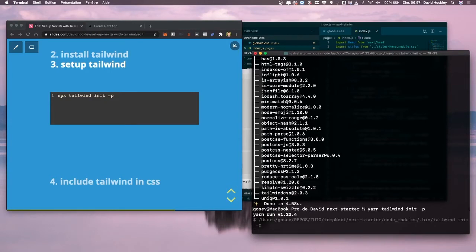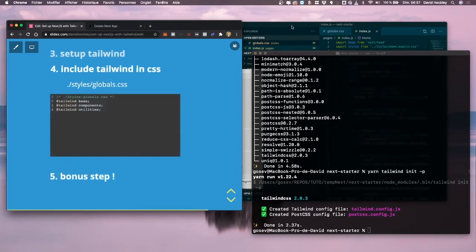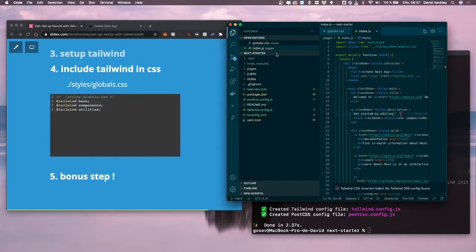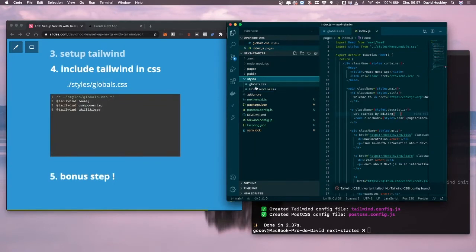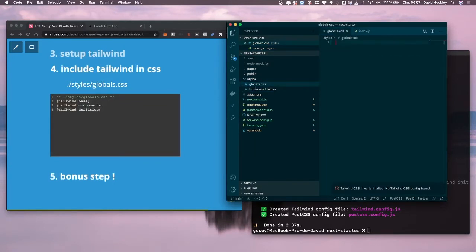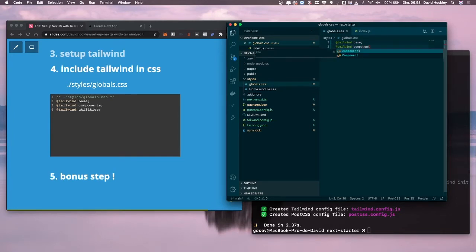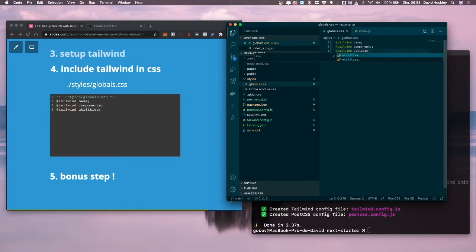Now we want to go into our project, go into the styles folder, the globals file, clean everything up and put Tailwind Base, Tailwind Components, and Tailwind Utilities in there. Then we're going to restart and start editing our index.js to see what we can change.